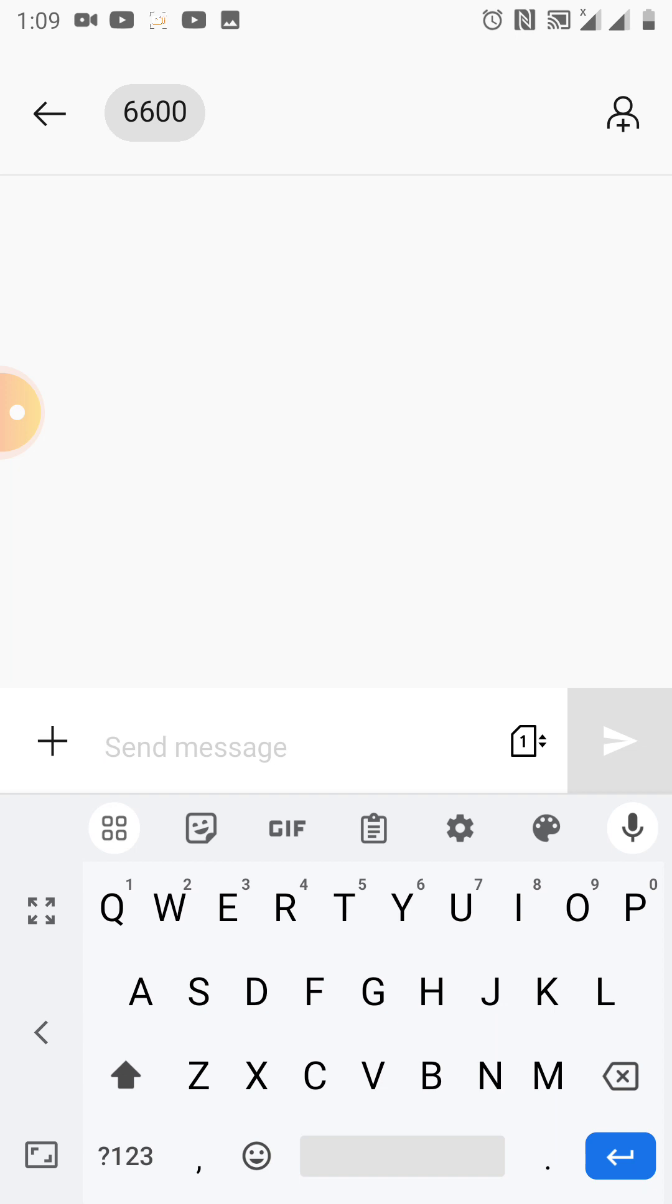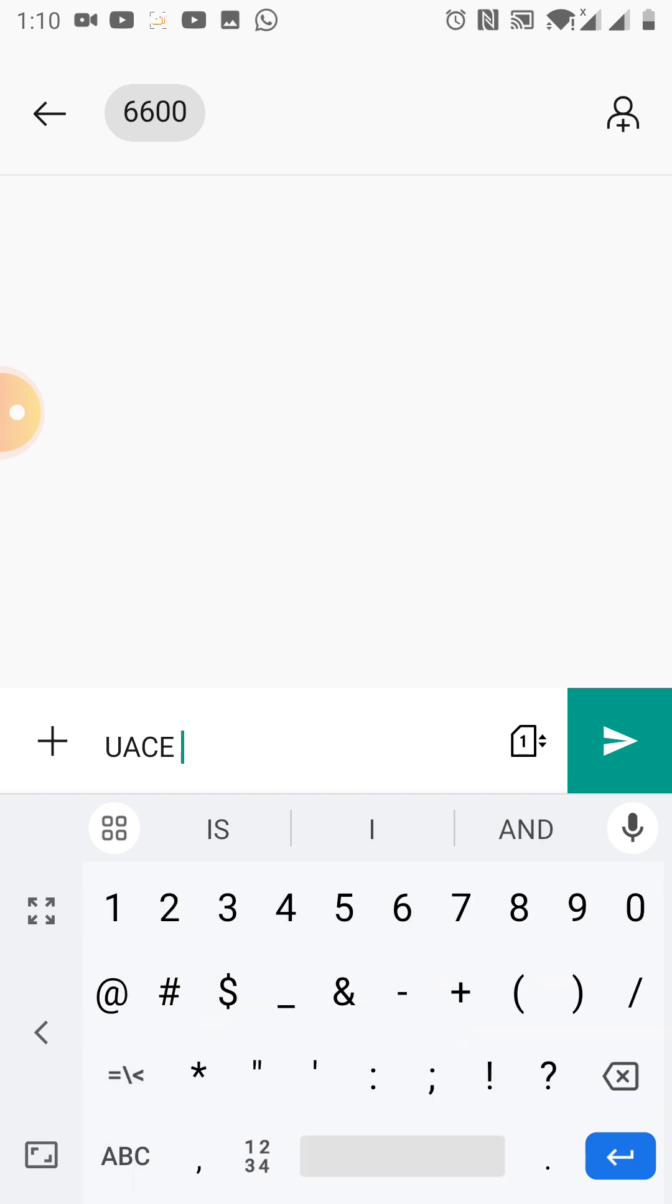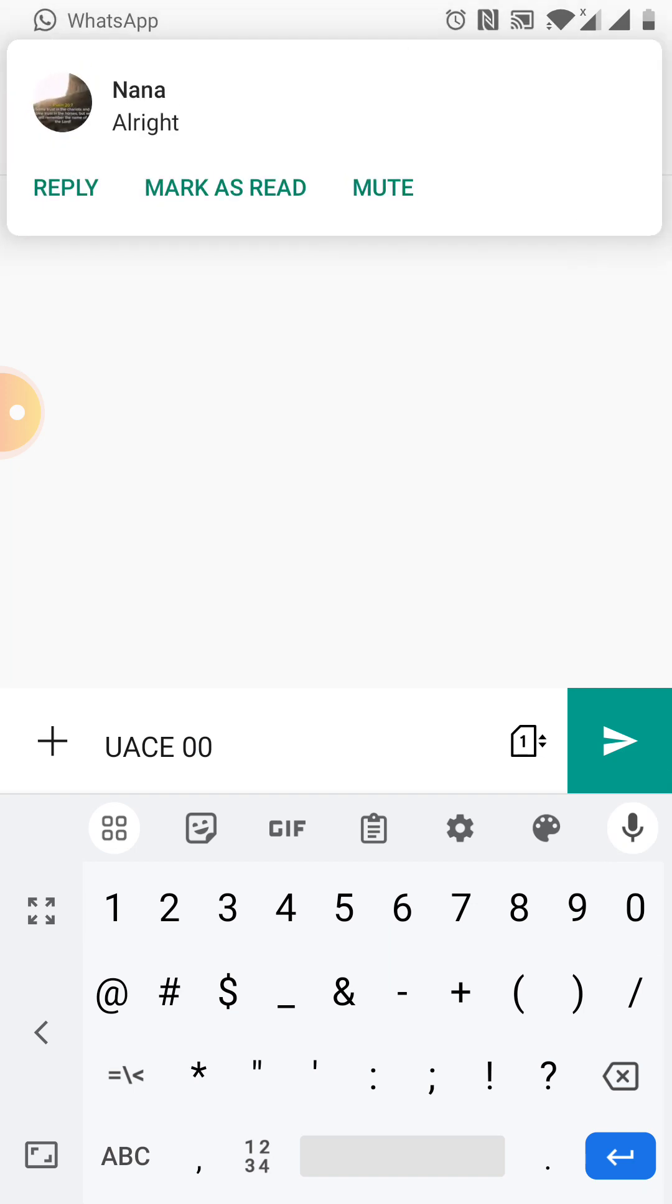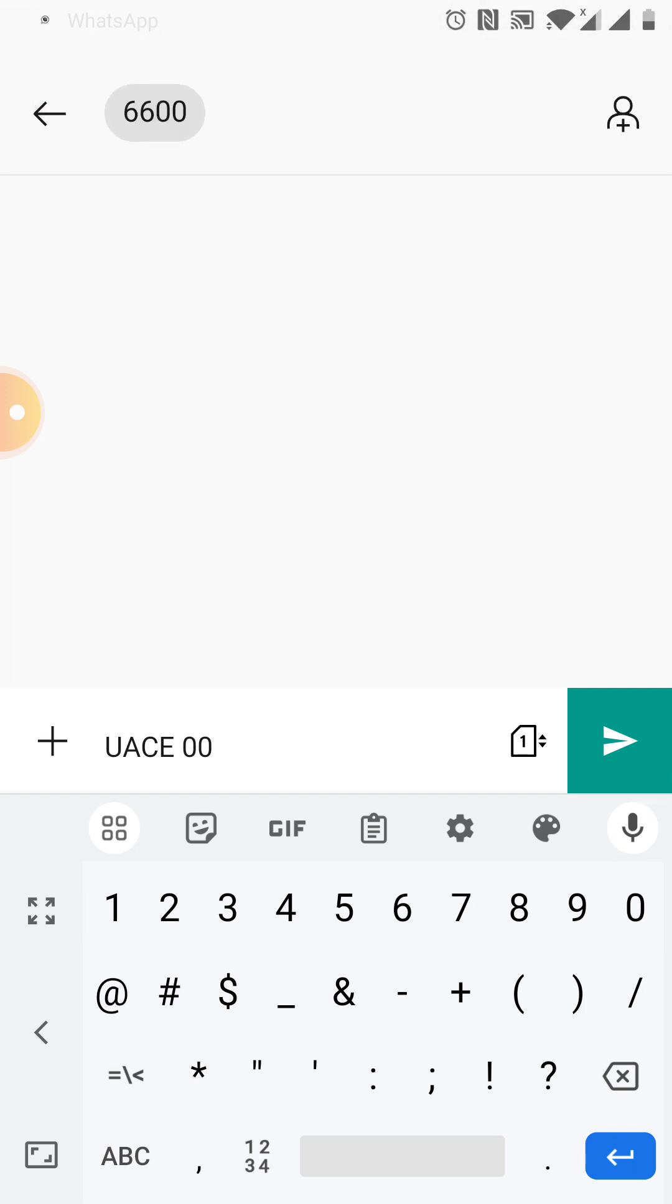You put in the number you're sending to, then add in the message you are sending. Let me turn it to capital. Then I put in UACE, then a space, then the index number of that person whose results I'm searching.